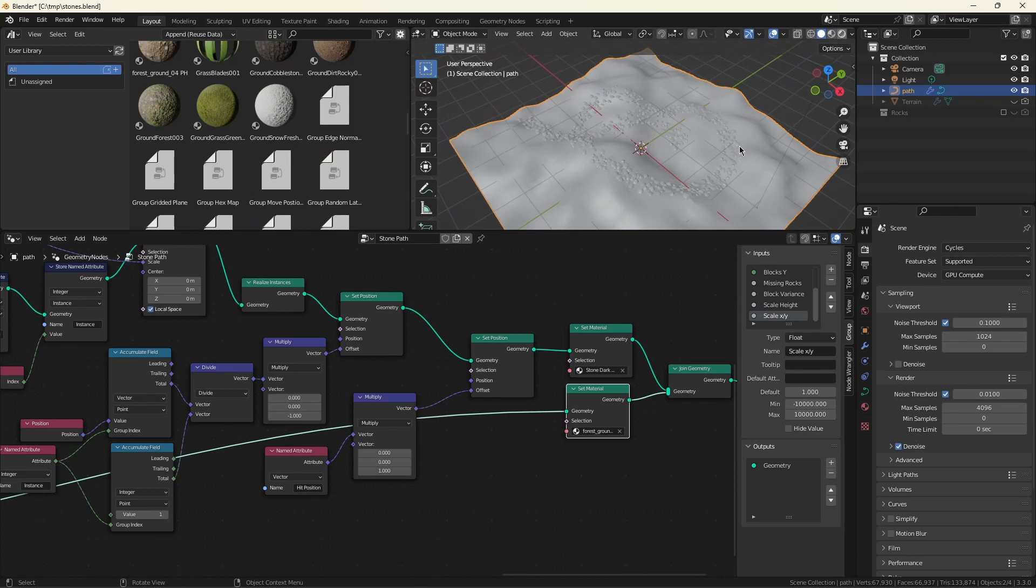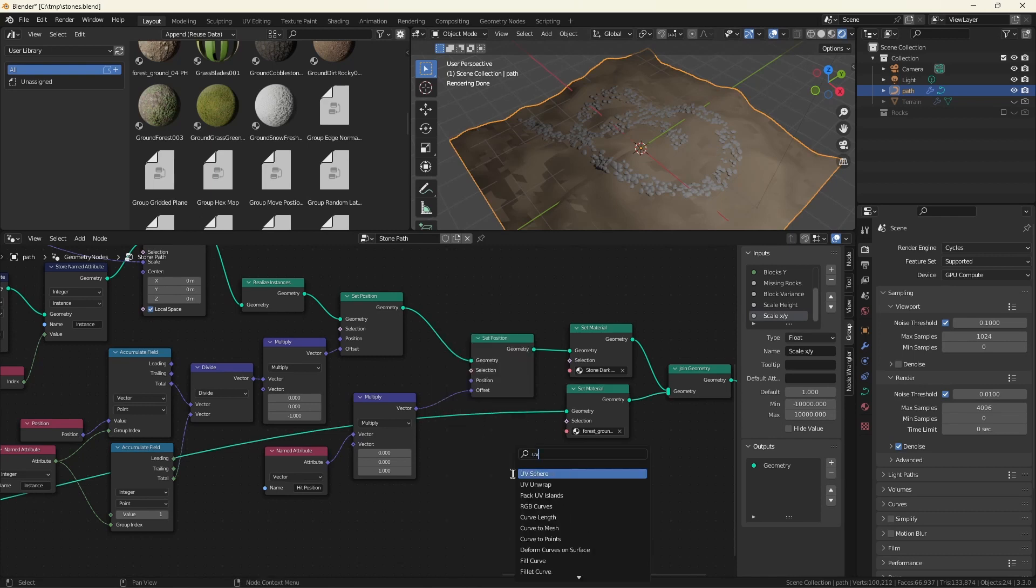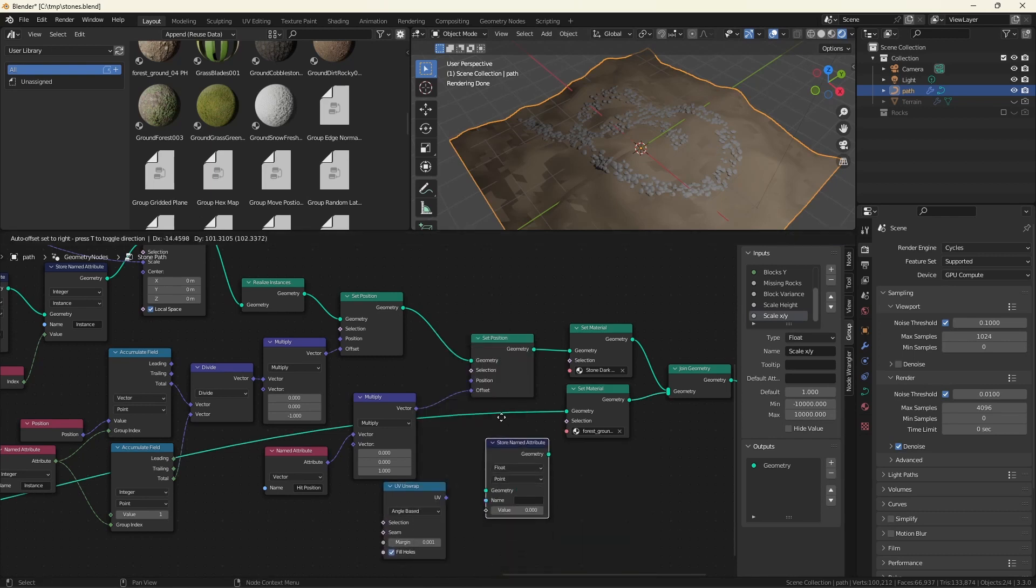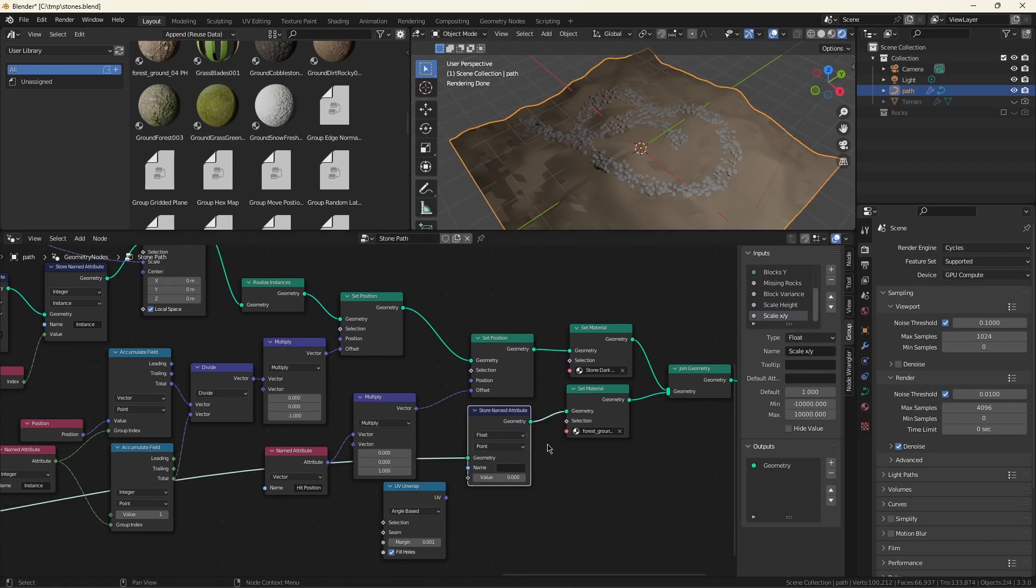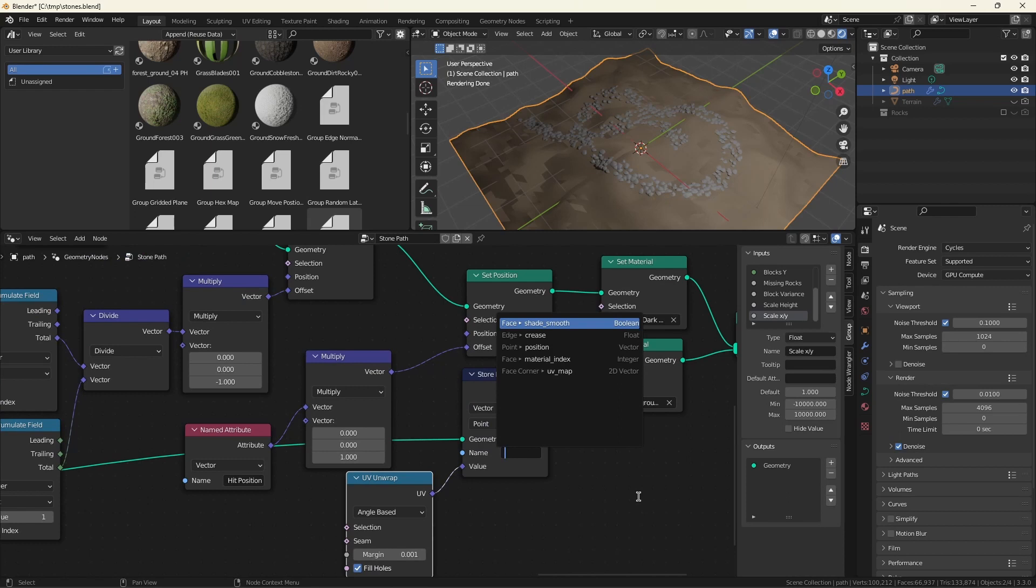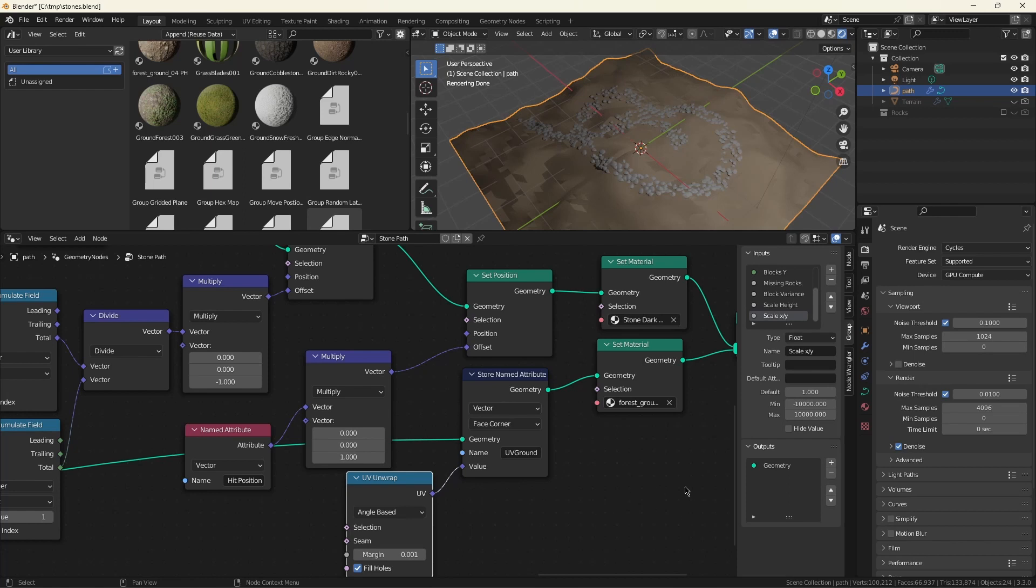If you render this, it looks like garbage. Now, there's a couple different reasons. The forest looks like garbage because it doesn't have a UV map. So let's give it one. We'll give it a UV unwrap. It's always a happy day when I get to use store named attribute. This will put the UV field into the geometry where the shader will be able to see it. This needs to be vectors. We'll call it UV ground. And it only works if it's in the face corner domain.